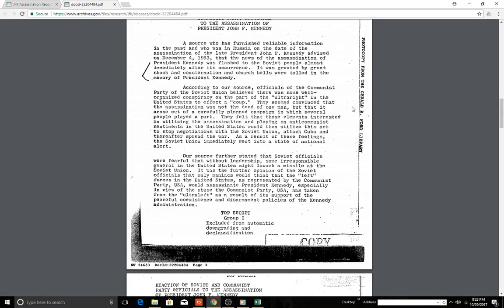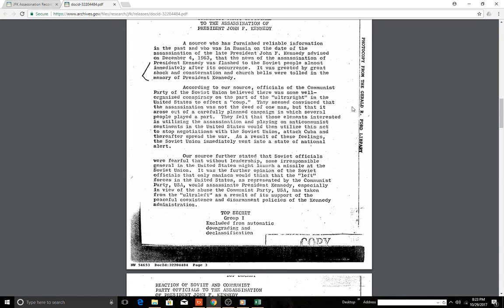Our source further stated that Soviet officials were fearful that without leadership some irresponsible general of the United States might launch a missile at the Soviet Union. It was further opinion of the Soviet officials that only maniacs would think that the left forces of the United States, as represented by the Communist Party USA, would assassinate President Kennedy.